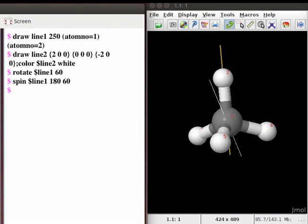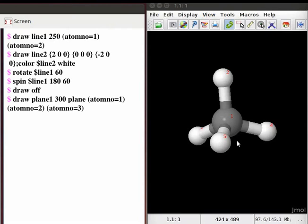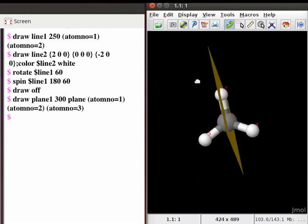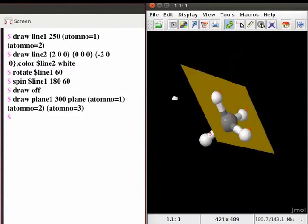Back to the JMol panel, we can also draw planes going through a set of atoms in a molecule. First, delete the lines on the methane model by typing the command: draw space off. Press enter. To draw reflection planes going through atoms 1, 2, and 3 of the methane molecule, type the following command in the console. The number 300 in the command indicates the size of the plane. Press enter and observe the reflection plane going through atoms 1, 2, and 3 in the methane molecule.